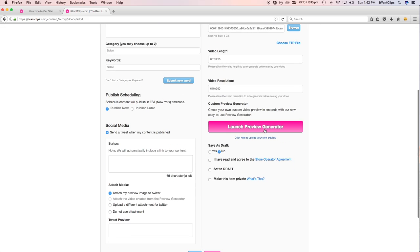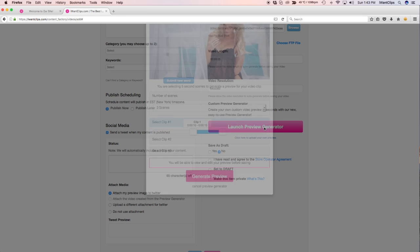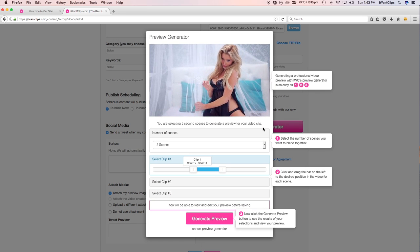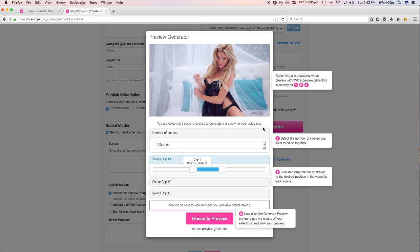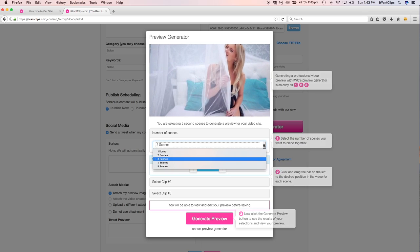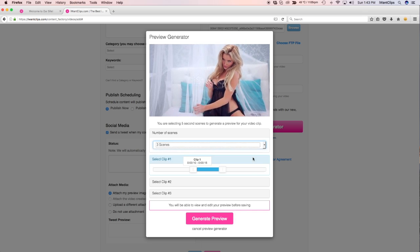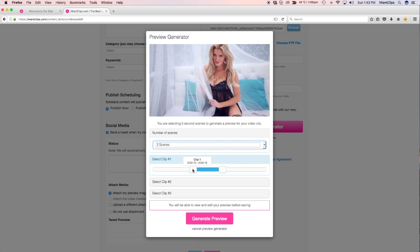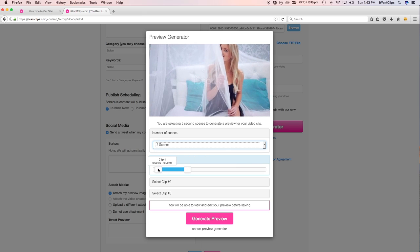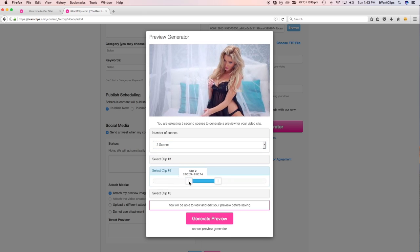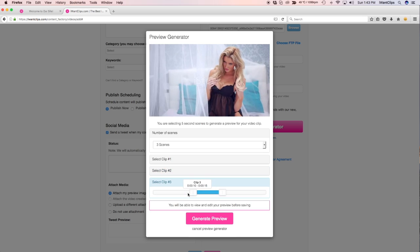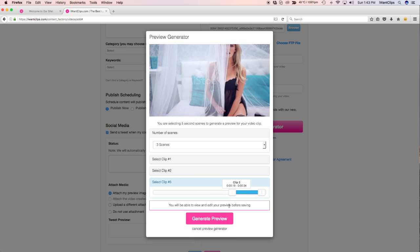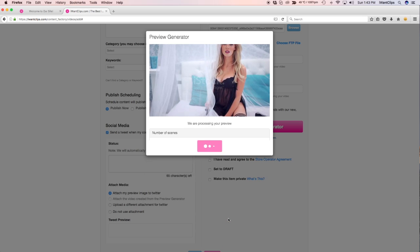If you would like to use the preview generator, simply click the pink Launch Preview Generator button. Select the number of scenes you would like in your preview, select which scenes you would like to preview, and then click Generate Preview.